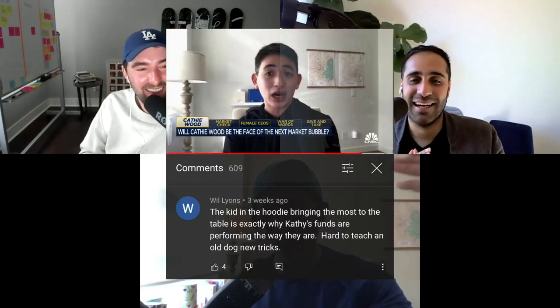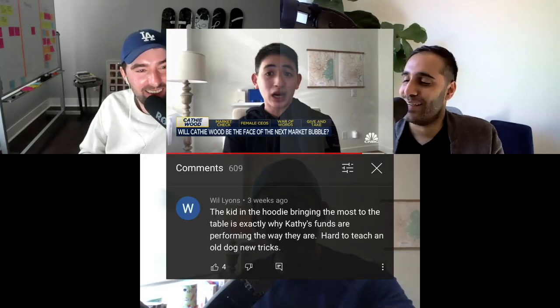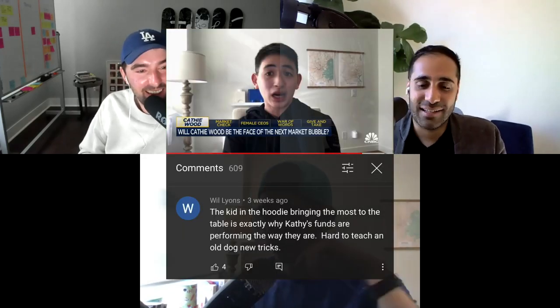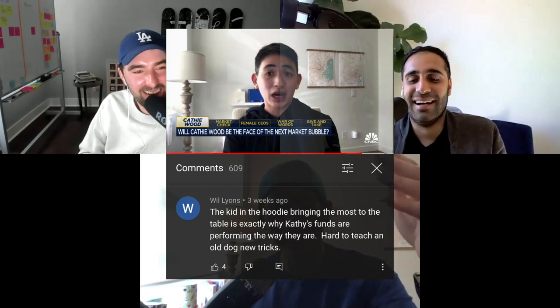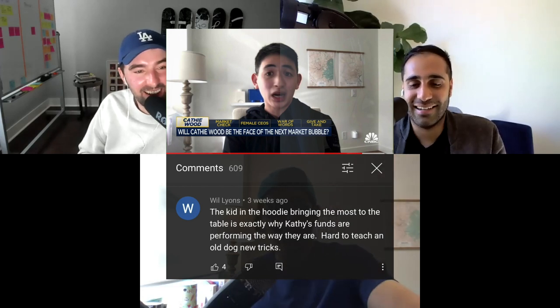The running joke we have in our chat is I went on CNBC once and ever since then I've been tweeting at CNBC to get me back on, completely ignoring me. But Bilal pulled up a really funny comment from the YouTube video. I was wearing a hoodie, I look like I'm in middle school.